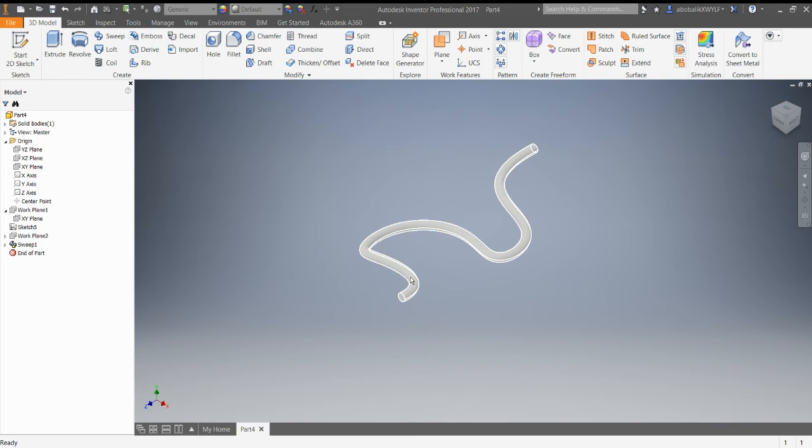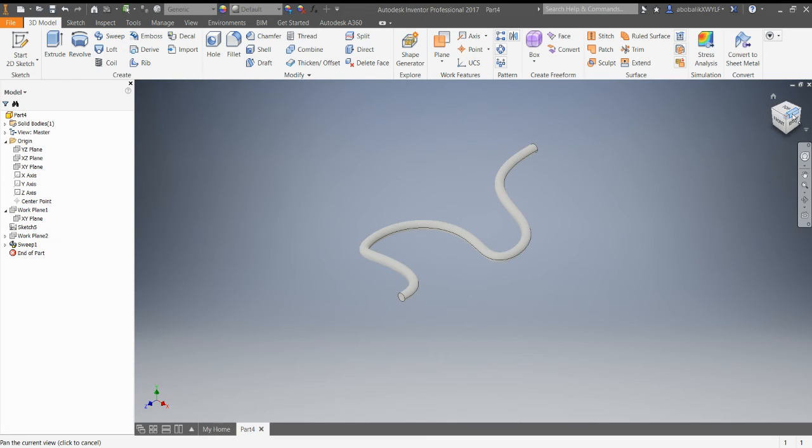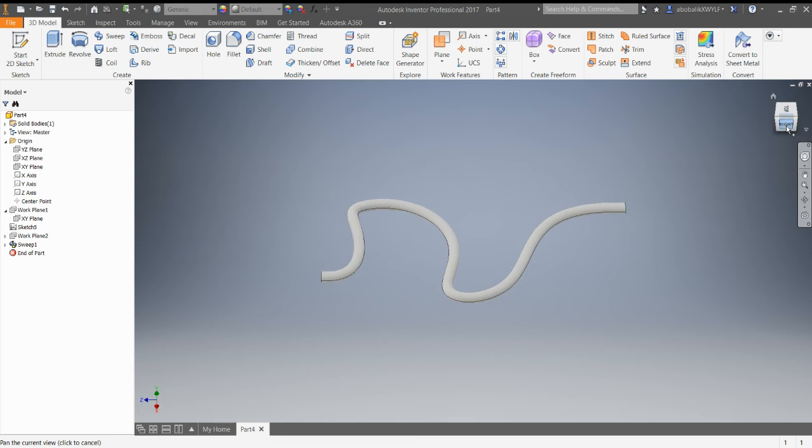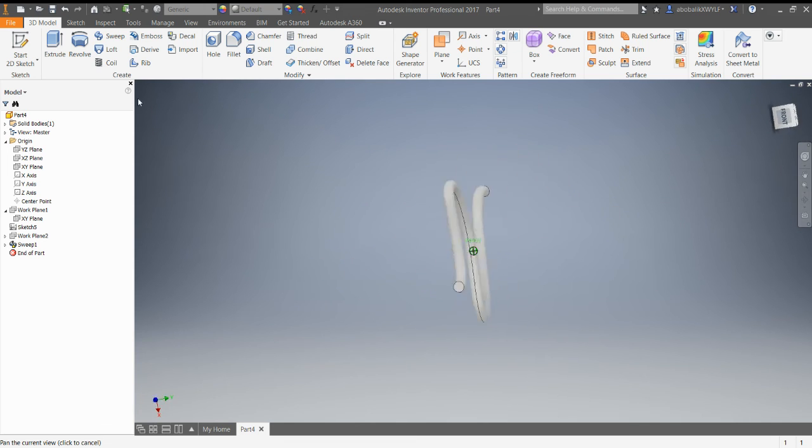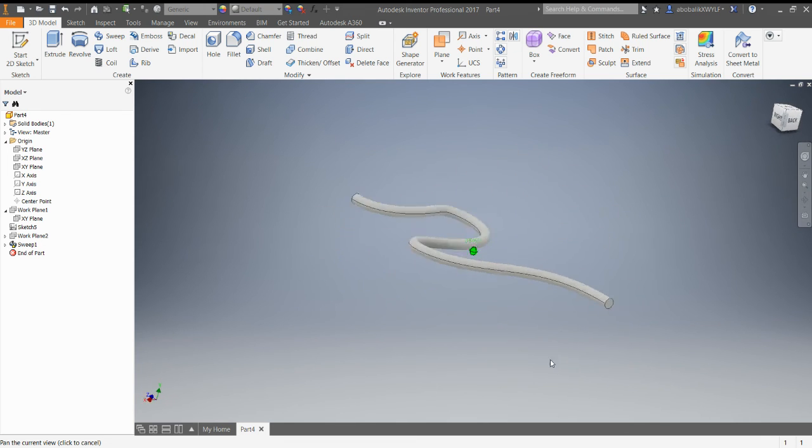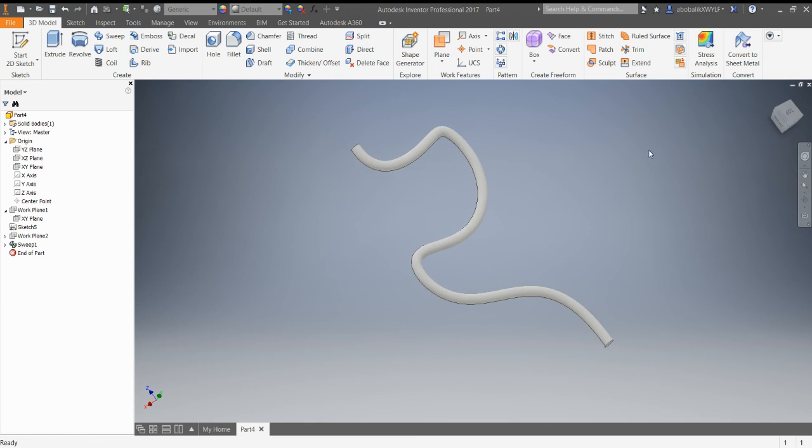Now when I hit OK, you can sort of see that it takes on this, almost looks like a wire, sort of a real curvy tube extrusion. So that's what Sweep does. It allows you to create these really free-flowing, free-form extrusions.